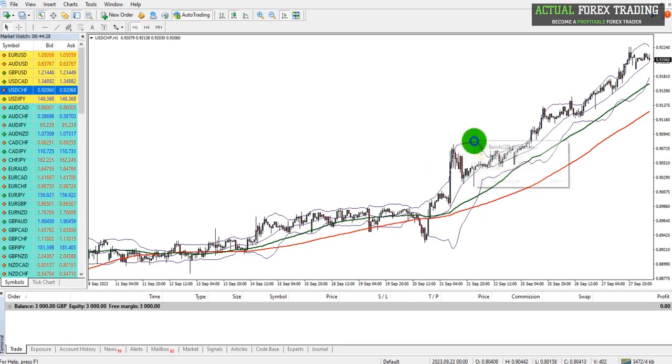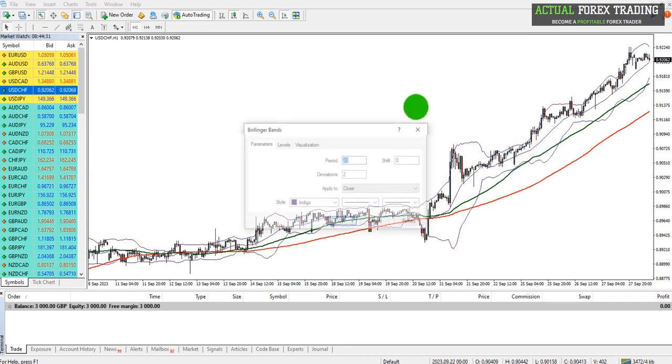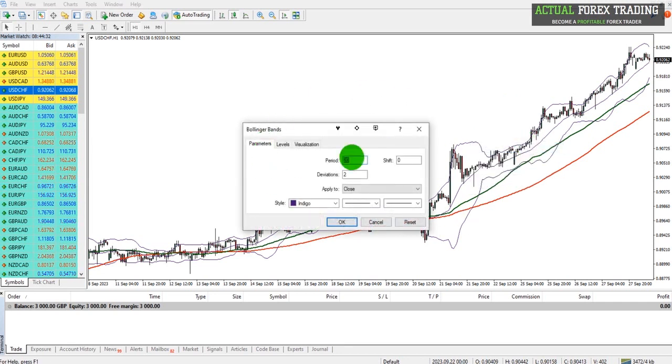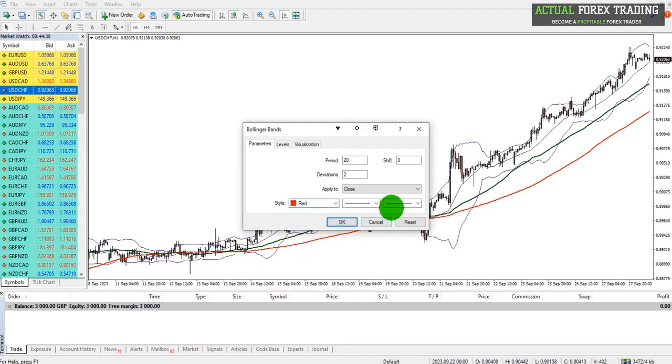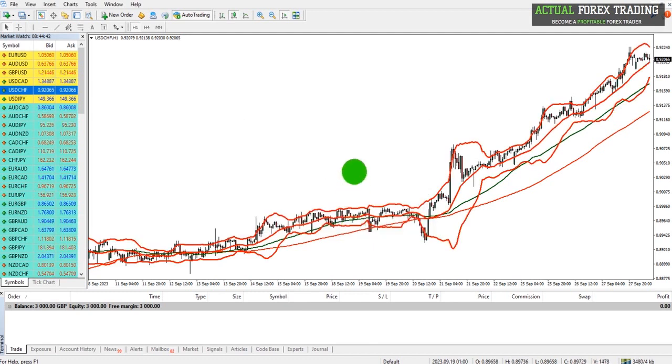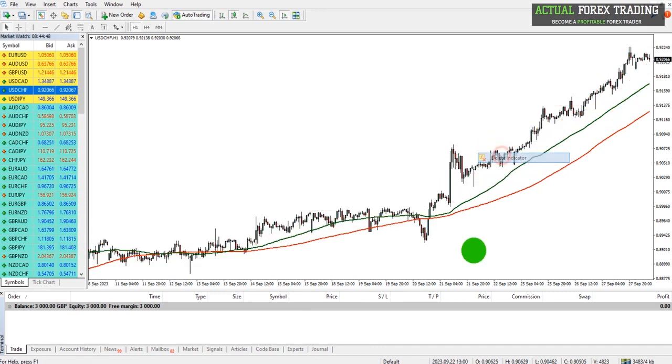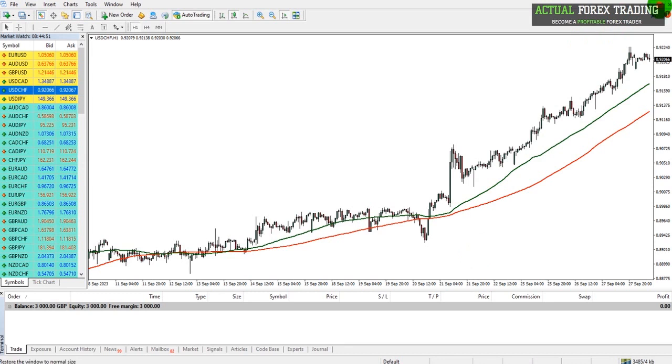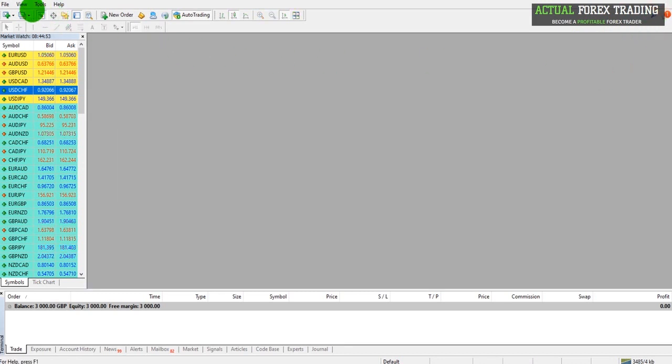To edit the settings of an indicator or to customize the color, right click on the indicator, go to Properties. You can then change the settings, the color, and other things. If we want this to be red and it to be thicker, click OK. There we go. To remove indicators, just right click on the indicator and click Delete.